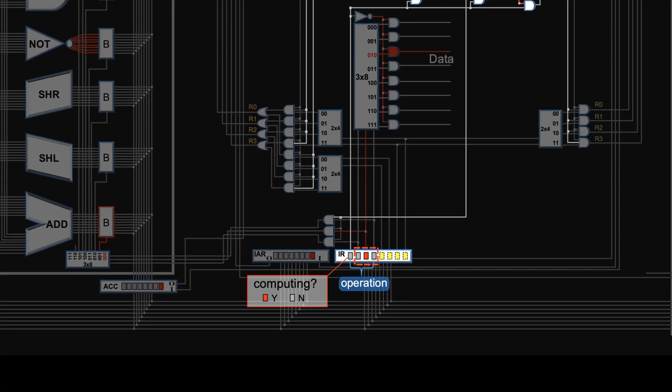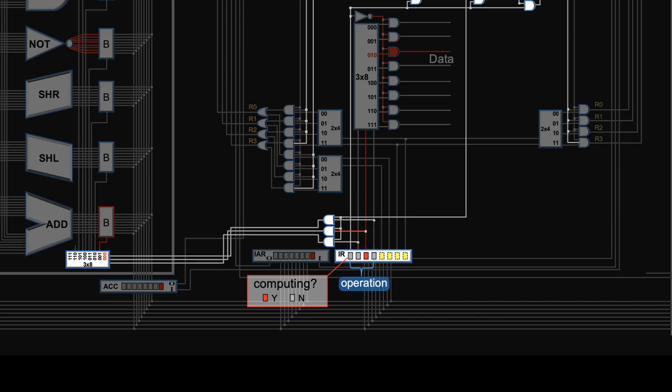Remember, these three bits are used to choose one of the seven operations in the ALU. Now, of course, if you are not computing, don't bother decoding the operation. So we use this low computing bit to mute these three selection bits.